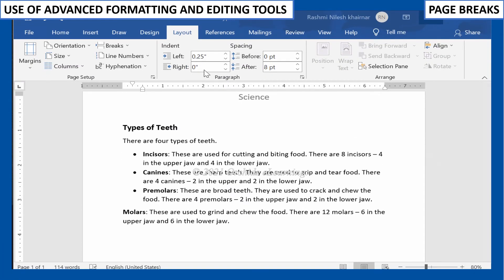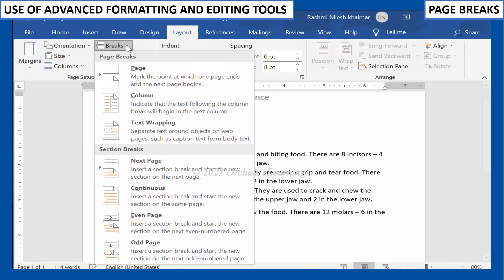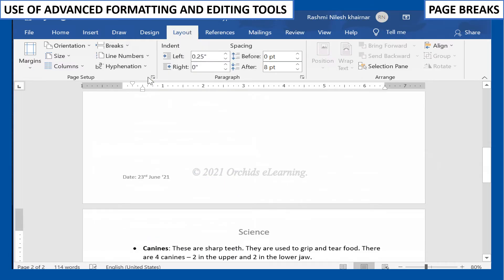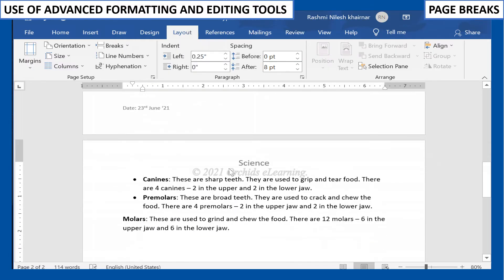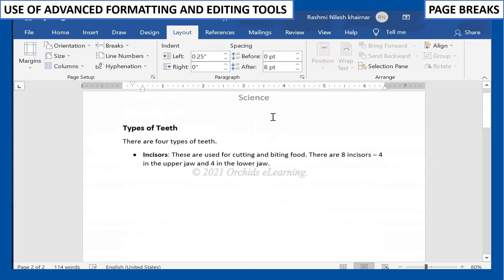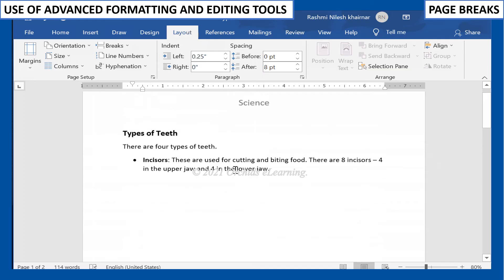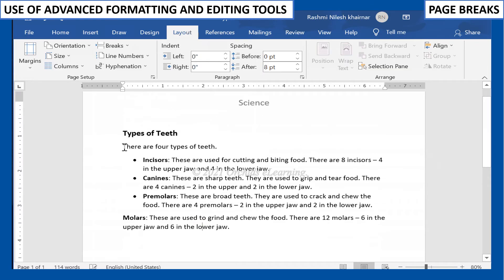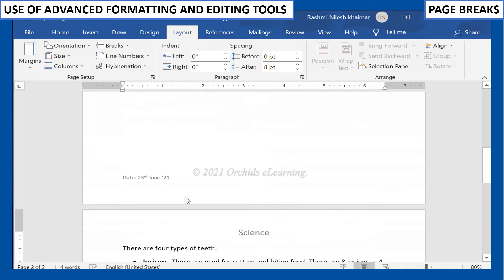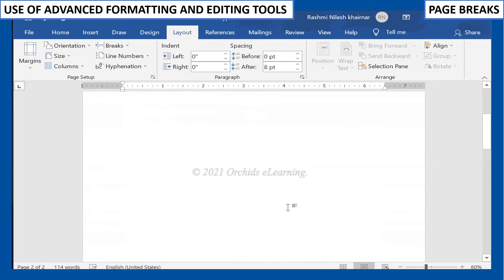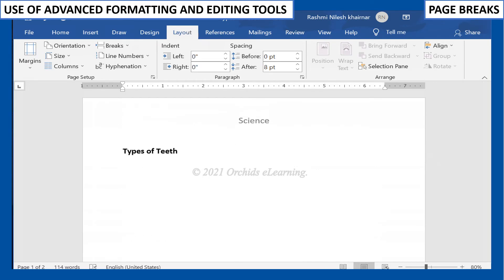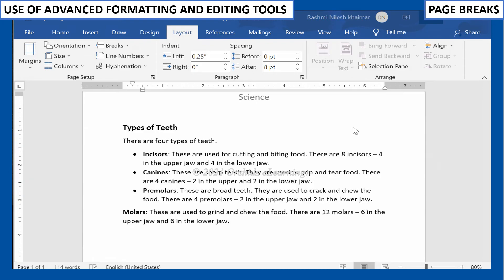Page breaks move the text to the next page before it reaches the end of a page. To create a page break, in the Layout tab, under the Page Setup group, click on Breaks and select the Page Break option. The page break will move the text to the next page. The shortcut key is Ctrl + Enter.